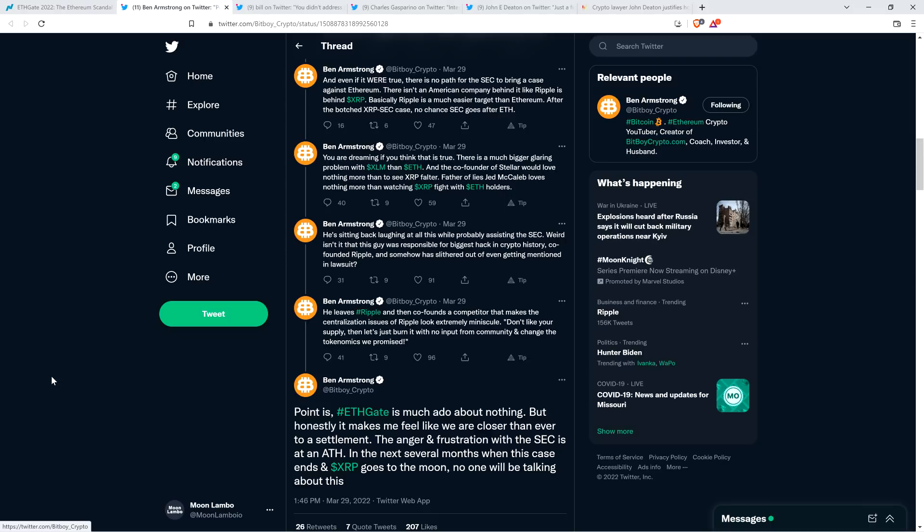And then he wraps it by stating, ETHGATE is much ado about nothing, but honestly, it makes me feel like we are closer than ever to a settlement. The anger and frustration with the SEC is at an all-time high. In the next several months, when this case ends and XRP goes to the moon, no one will be talking about this. Now, on that point, I definitely agree. This is going to be a thing of the past. There won't be as many people talking about ETHGATE once we're all happy and everything. So that's my suspicion anyway. But as far as it being much ado about nothing, again, I would disagree on that point.